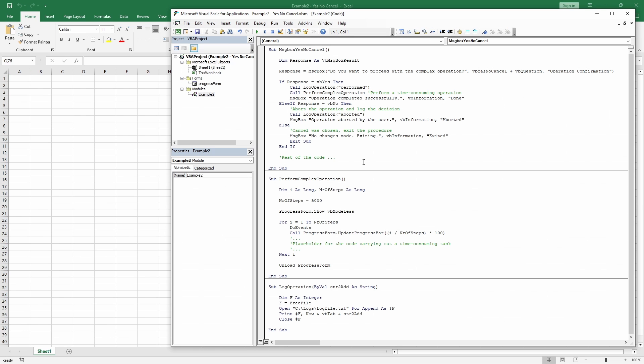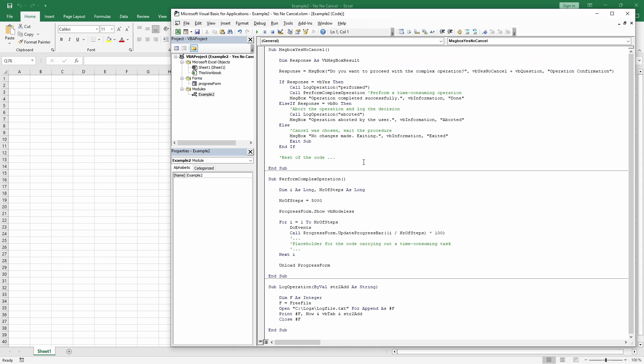Let's consider a scenario where you're preparing to run a time-consuming operation on a dataset in Excel. Our first procedure implements the message box and stores the answer in the variable response. Then there's the if-then logic, implementing specific actions for the three conditions.